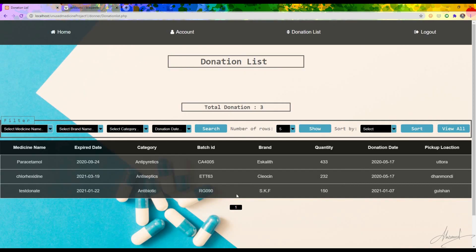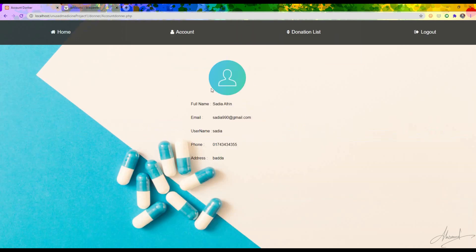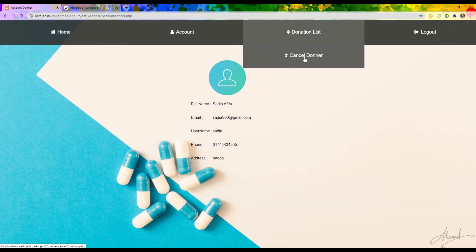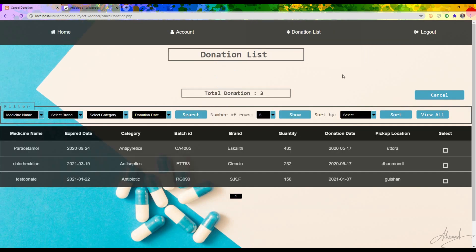If I click on the donation list I can see 'Test Donate' and all the information, including the details about the donor. If I want to cancel any donation I click 'Cancel Donation' and I can cancel multiple donations at a time by selecting them and pressing the Cancel button — the donations disappear.